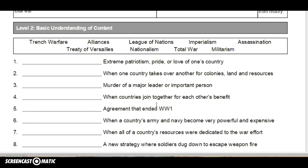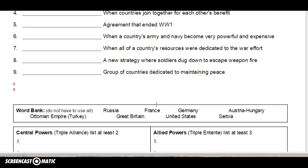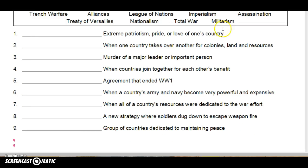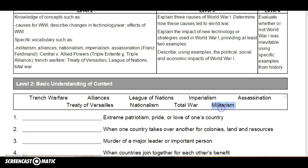Let's look through the vocab. This is nine questions here that you'll have right away. These are those basic terms: trench warfare, alliances, League of Nations, imperialism, assassination, Treaty of Versailles, nationalism, total war, and militarism.